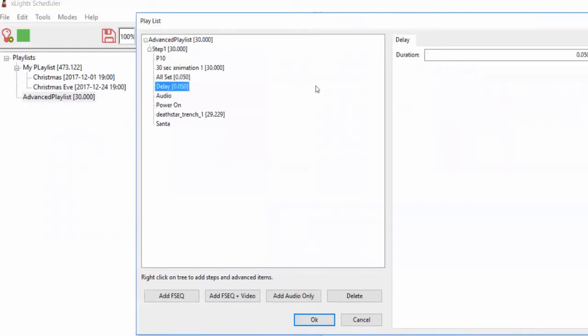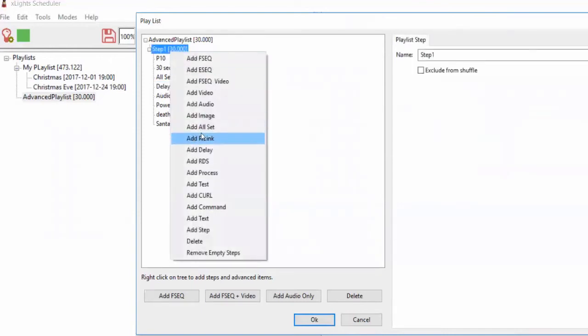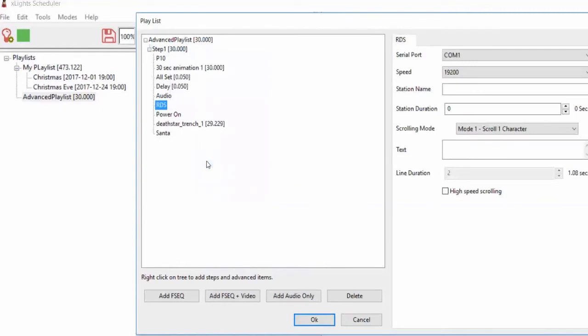Delay will put a pause into your show — if you want to pause the show, you can put a delay in. RDS: for those who have a serial-attached RDS board, which encodes data into your radio stream that might appear on the digital display of someone's car radio, the RDS protocol lets you do that.